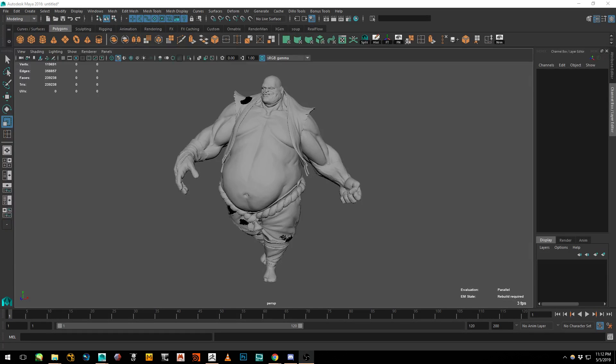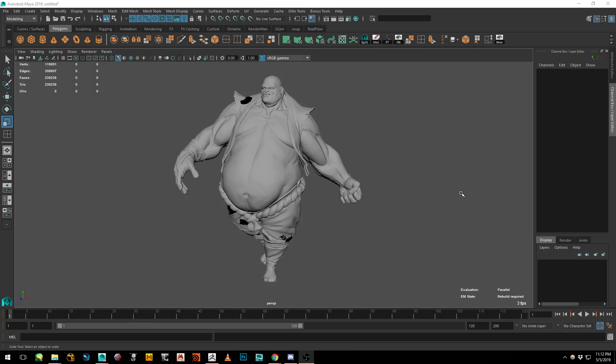Welcome to video three of my intro to 3D art series. Today we're going to be talking about something called topology and kind of getting into something else entirely, much bigger than that, called articulation theory.